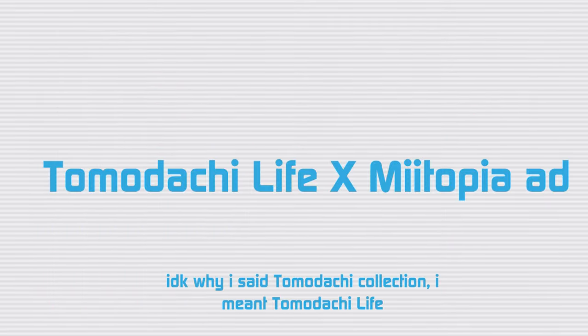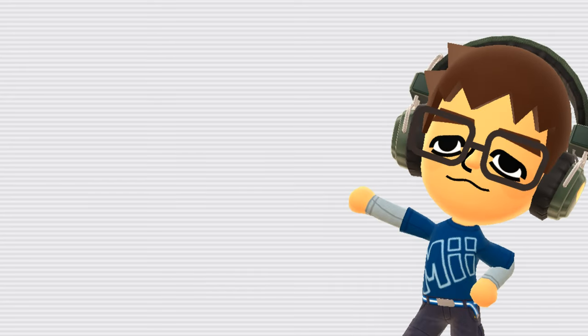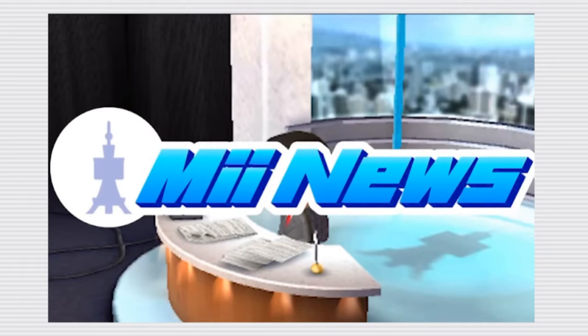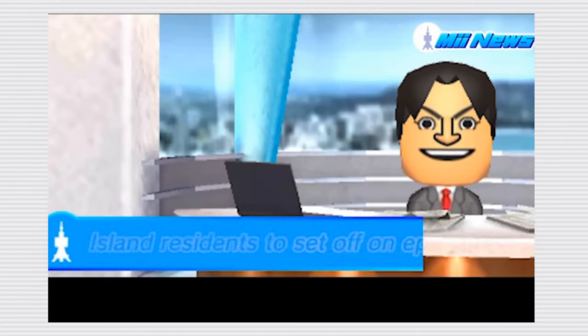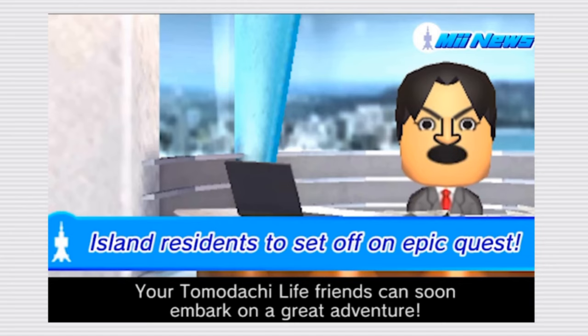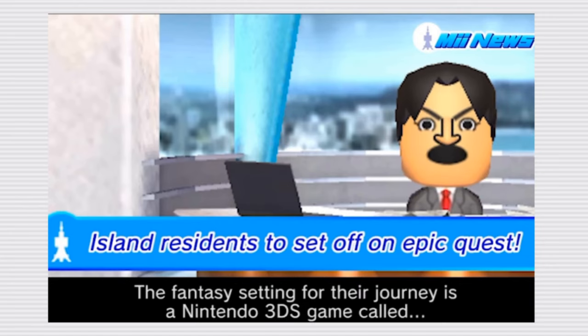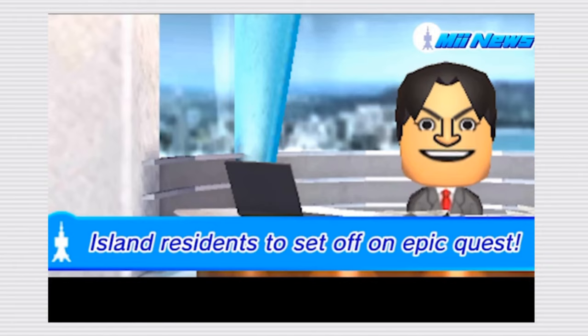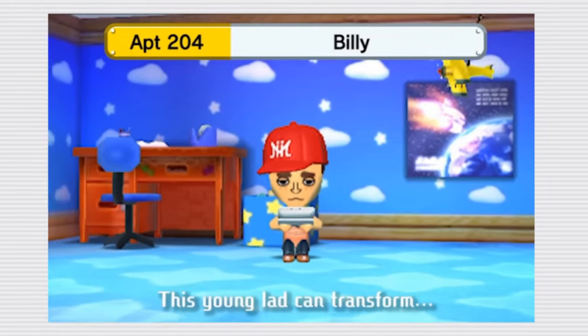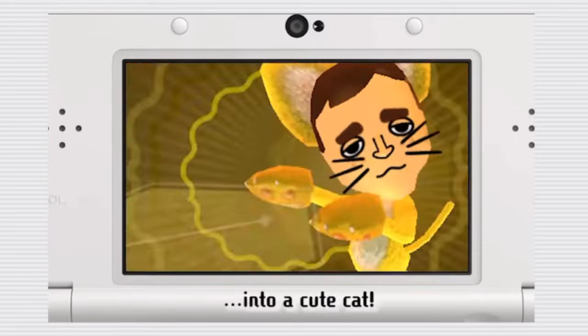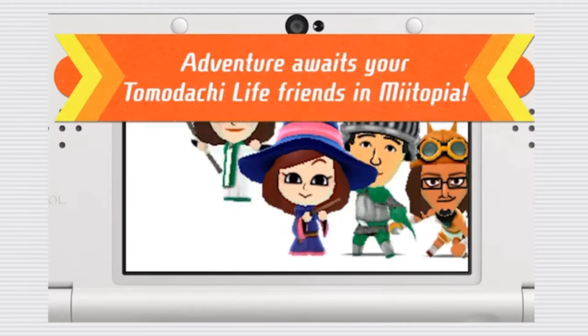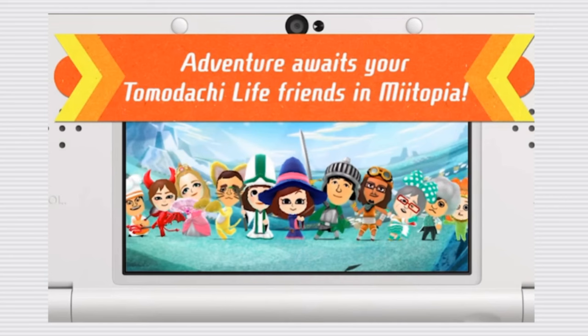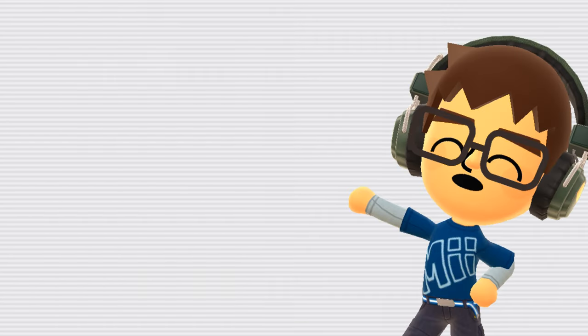Tomodachi Collection x Miitopia ad. This is an advertisement for Miitopia framed as a Mii news report from Tomodachi Life. Breaking news. Your Tomodachi Life friends can soon embark on a great adventure. The fantasy setting for their journey is a Nintendo 3DS game called Miitopia. This young lad can transform into a cute cat. Adventure awaits your Tomodachi life friends in Miitopia. Yeah, it's pretty cool.